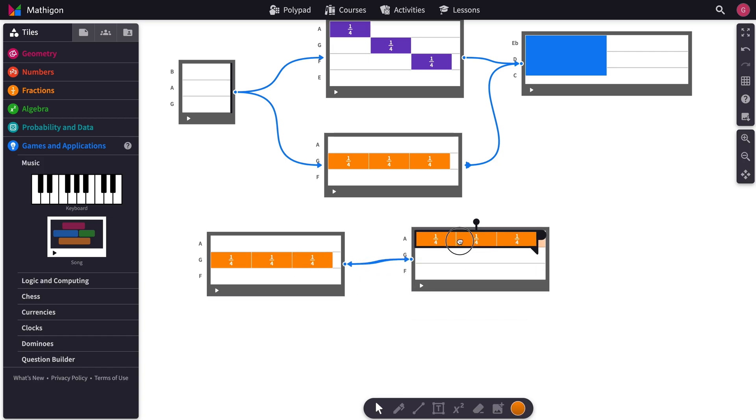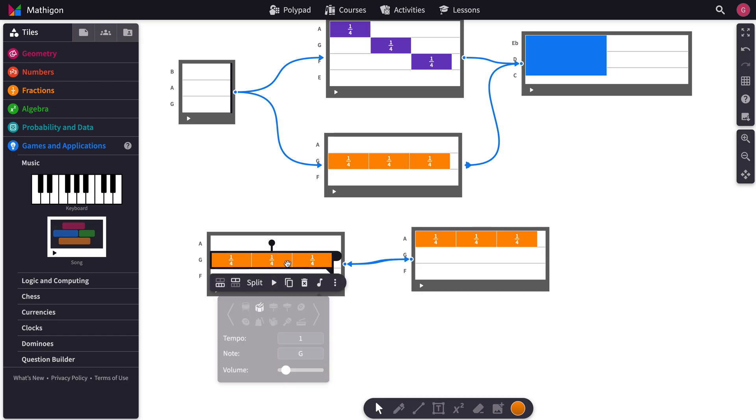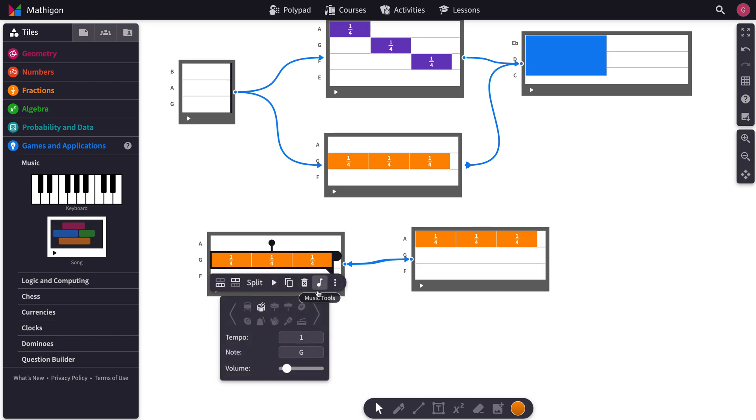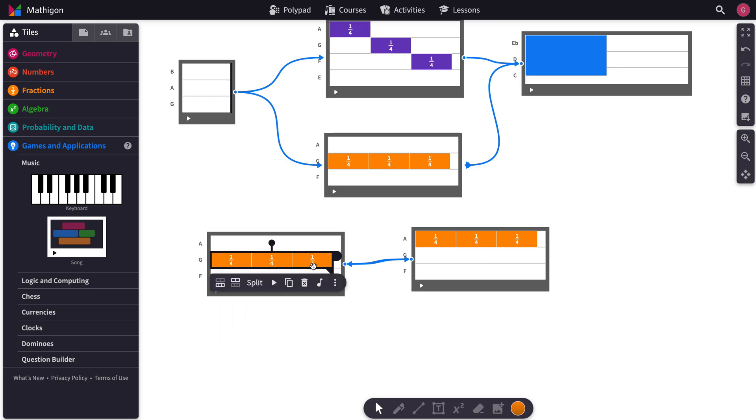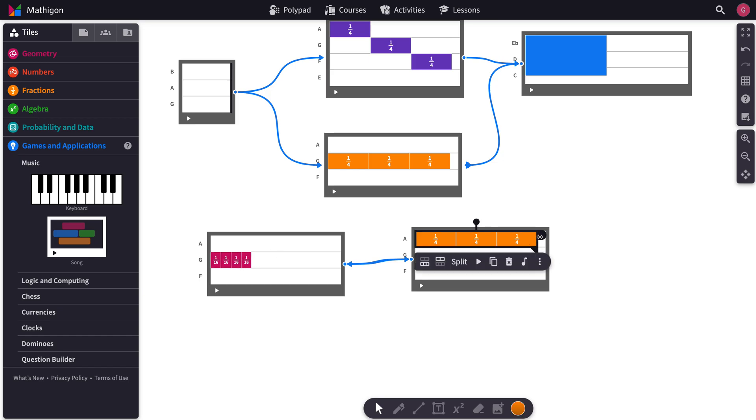So let's change the note of this one and change its sound to, let's say, let's go with a bark. And this one, we can go with a move, and let's make this a little more interesting or something.